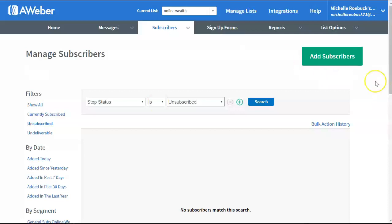So, if you want any information on how to grow your own online business, just click the very first link below this video in the description area to get more information. Again, this is Michelle Roebuck. I want to thank you for watching, and I'll talk to you soon. Bye.